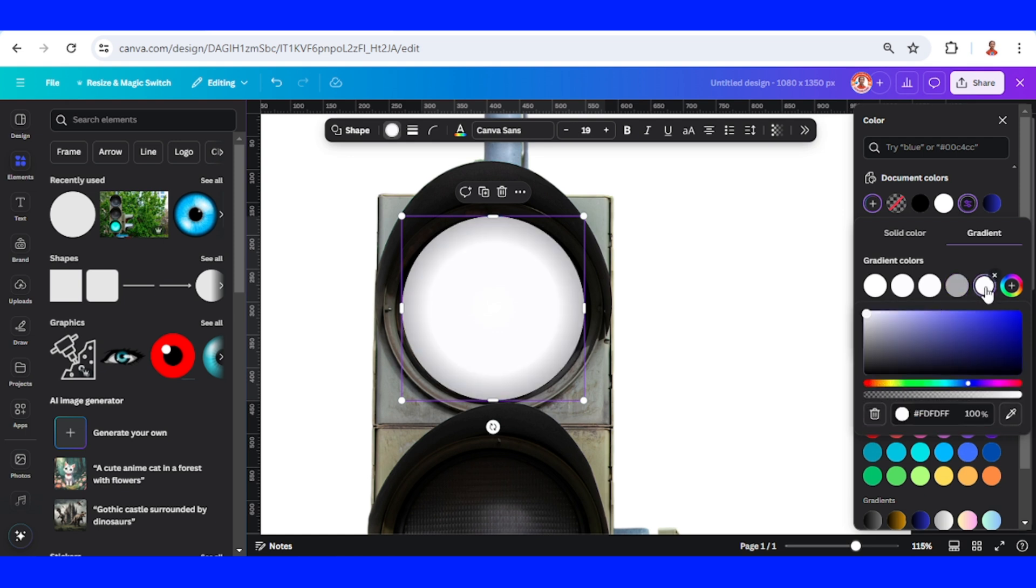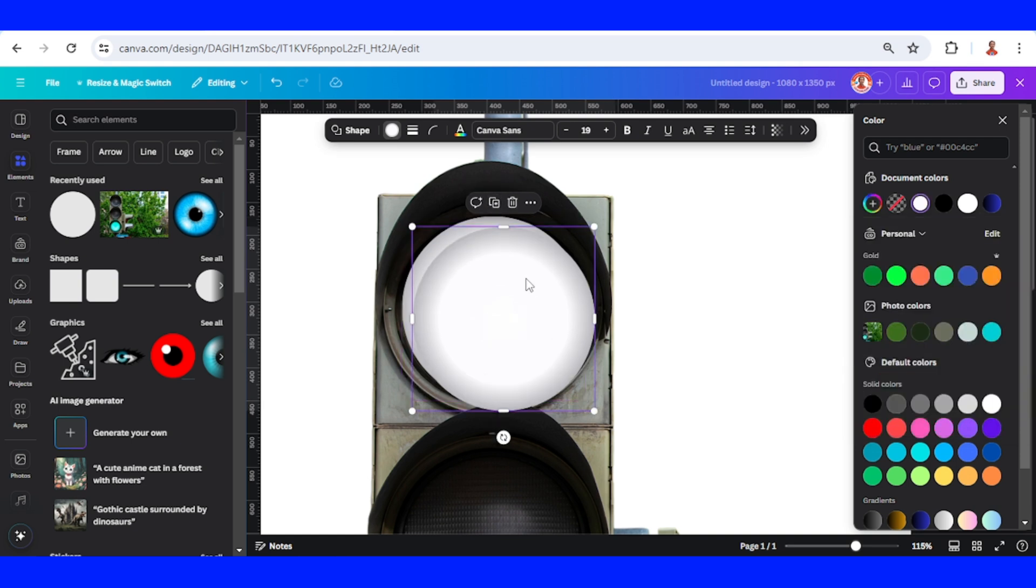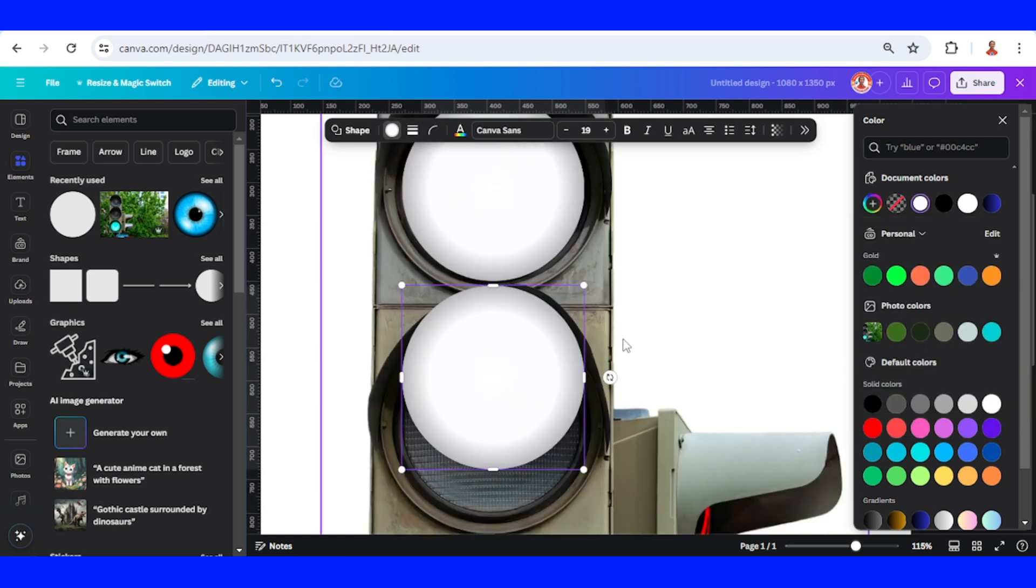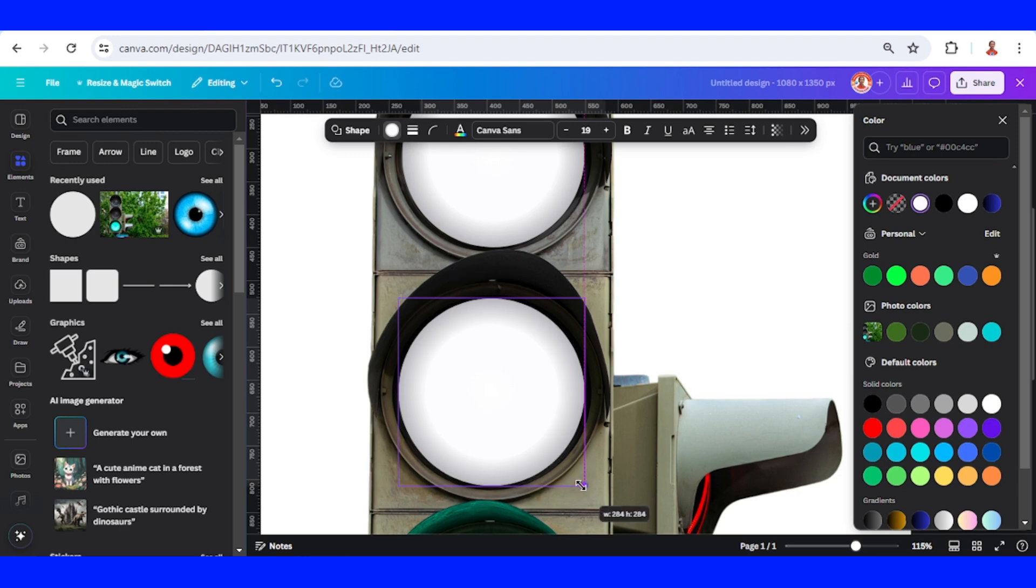Let's duplicate it and place it on the second, on the yellow lamp. Duplicate for the green lamp.